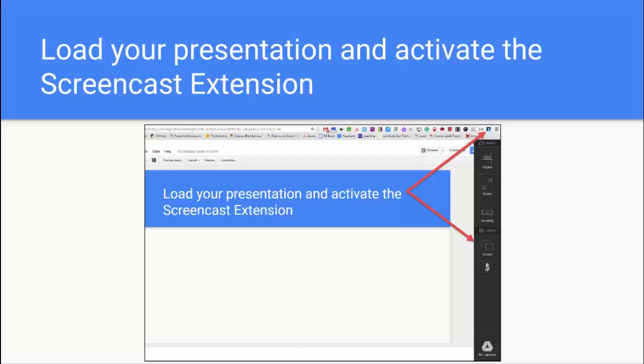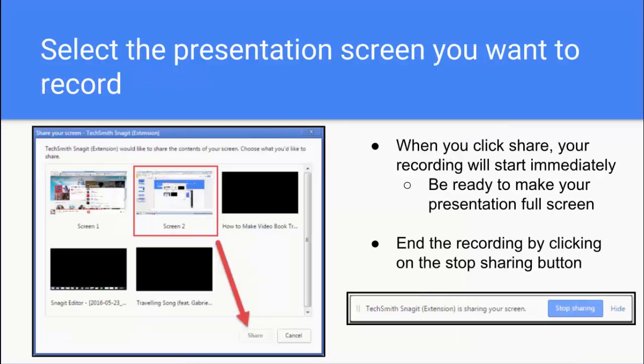Once you've got the extension installed, you're pretty much ready to start your video screencast. You'll want to get your presentation loaded up and have it ready to go. And then you're going to click on the little screencast icon up in your extension toolbar. For Snagit, you'll then go down to the screen option for recording video.